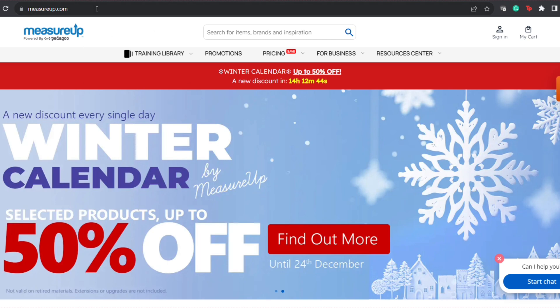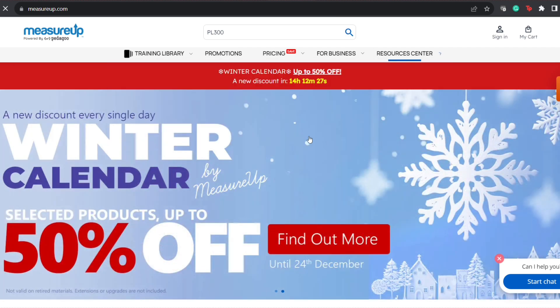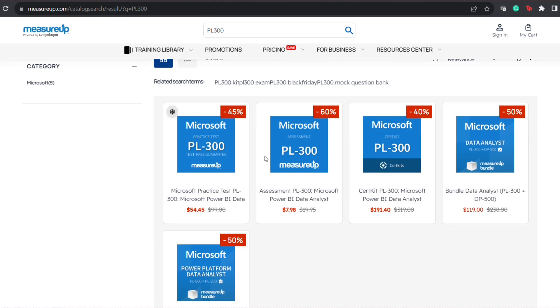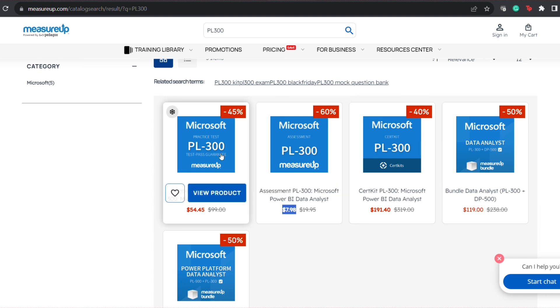The next resource, which Microsoft trainers officially suggest, is Measure Up. Currently, PL-300 practice tests are priced extremely low due to winter sales. By the time this video goes live, you might have only three to four hours left to buy these practice tests at a very low price, starting at just $8. Most practice test kits are available right now for 45 to 60% off. I also wanted to buy the same exam practice kit, but it was too costly when I was preparing. You guys are really lucky that these kits are available at such low prices right now.